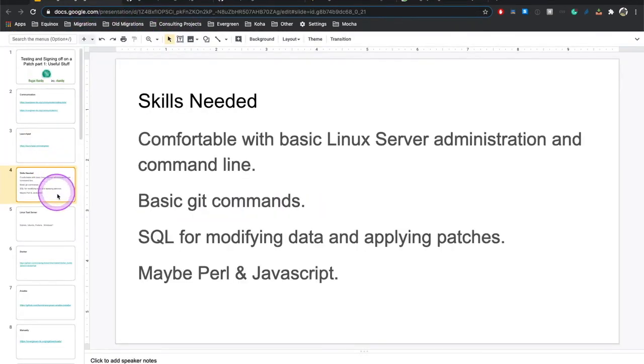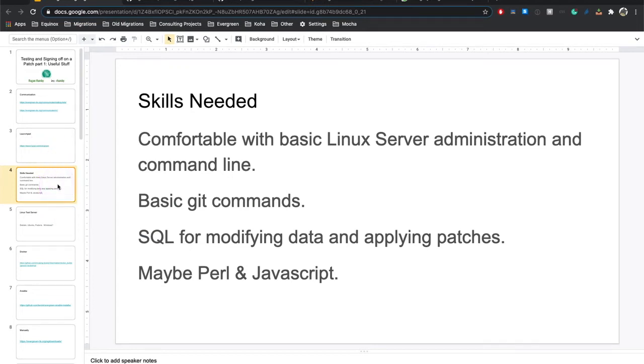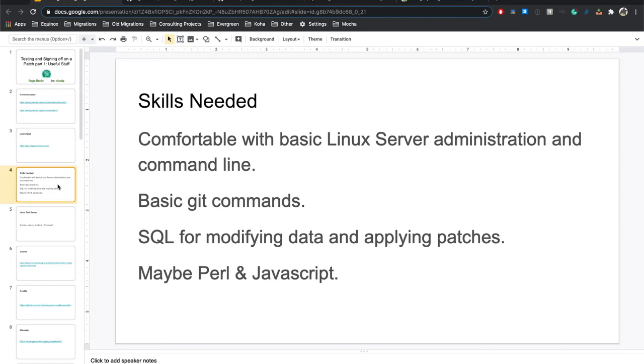So after all that, we need to talk just a little bit about the skills you're going to need to actually do this. Now you're going to need to be comfortable with basic Linux server administration and command line, because you're going to need to do stuff on a box, unless you're splitting it up. Some people do test bugs where someone else sets up the bug environment for them, in which case, that person doing that needs these skills. They will need to have an Evergreen installation with Postgres and OpenSurf and all that stuff. You will need to know basic git commands, because you will need to know how to pull and do a patch. I will actually supply what you will need 90 plus percent of the time in the next video.